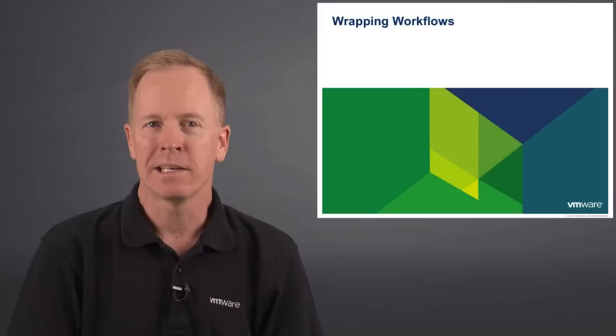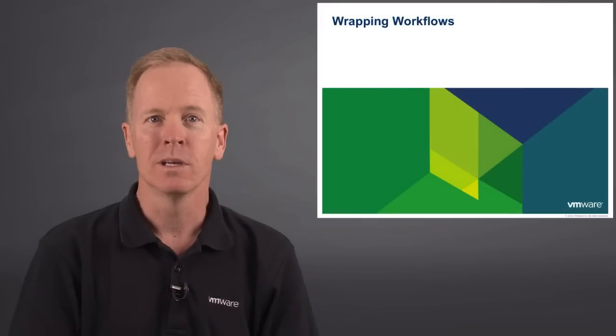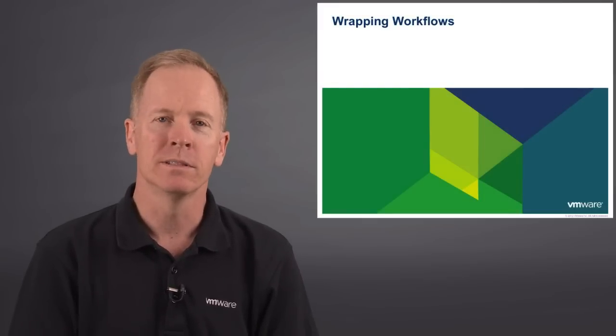Hi, I'm Brian Watrous of VMware Education. In this video, we're going to explore a technique used in Orchestrator Workflows, known as Wrapping Workflows.